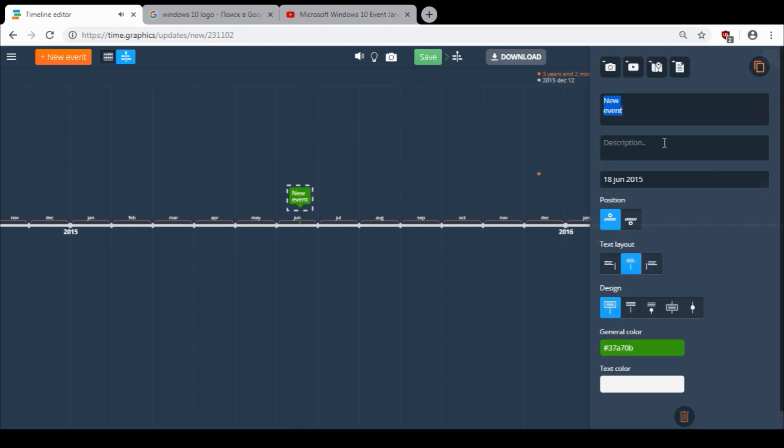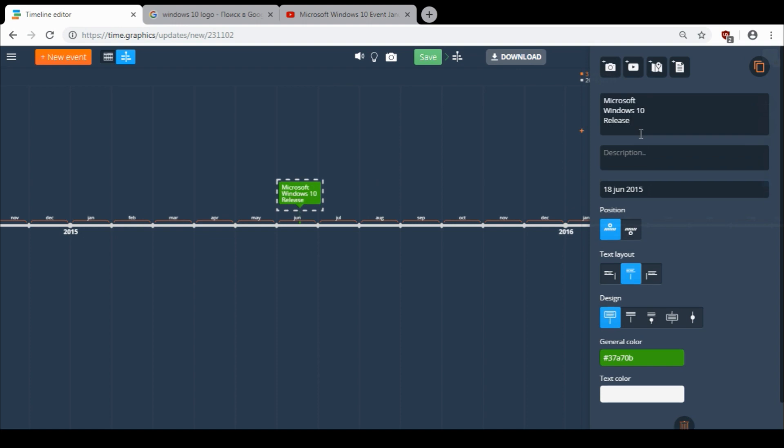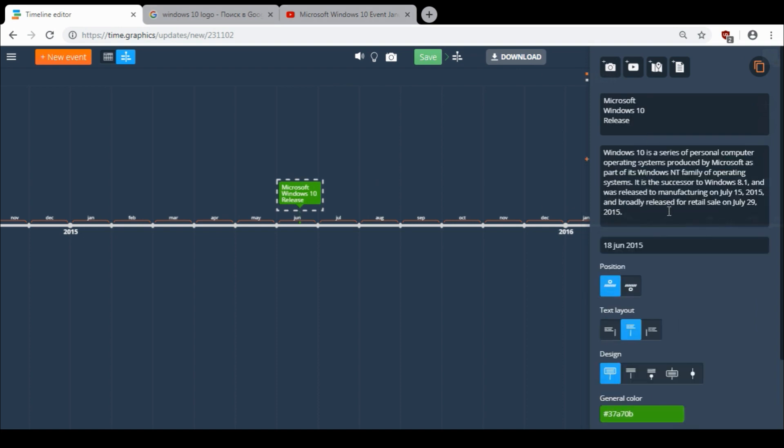On the right side I want to put the name of the event. So I put Microsoft Windows 10 release. Then I want to add a description.